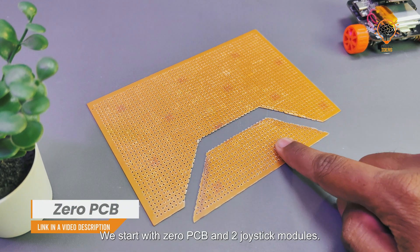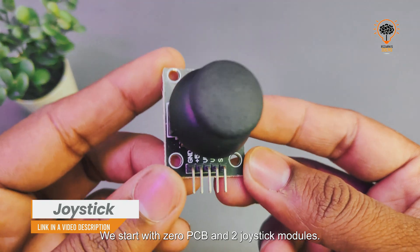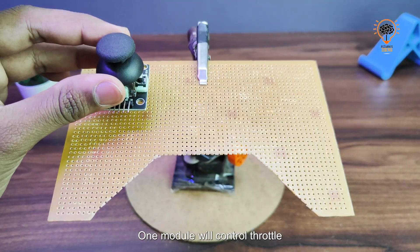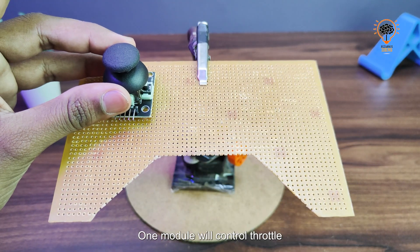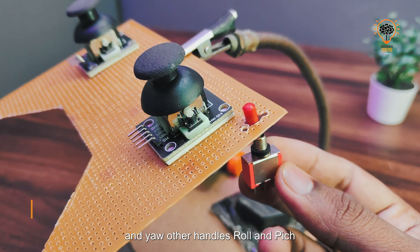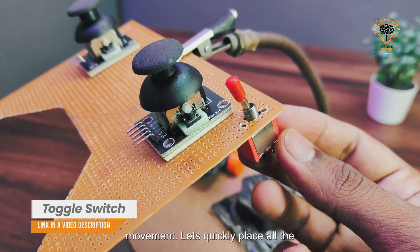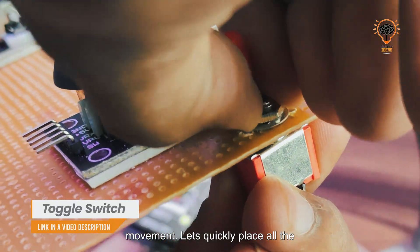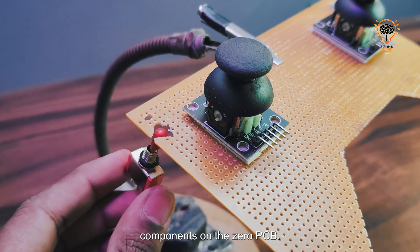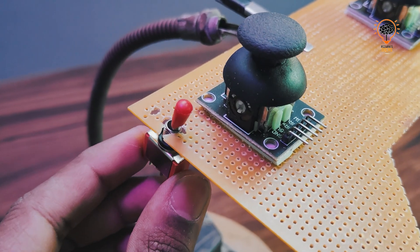Let's start by building the transmitter. We start with zero PCB and two joystick modules. One module will control throttle and yaw, while the other handles roll and pitch movement. Let's quickly place all the components on the zero PCB.